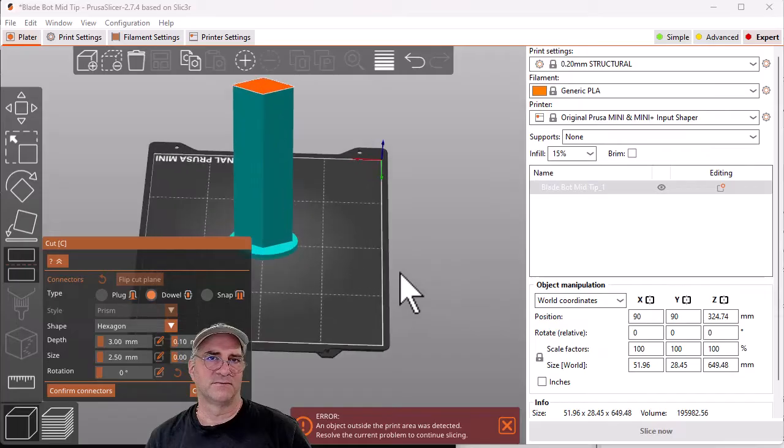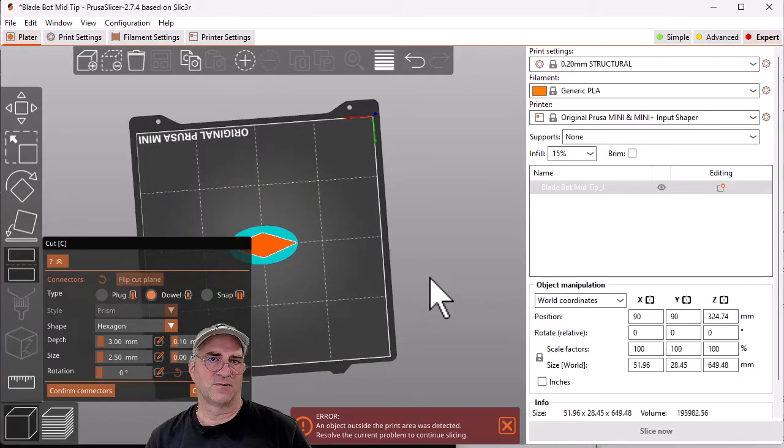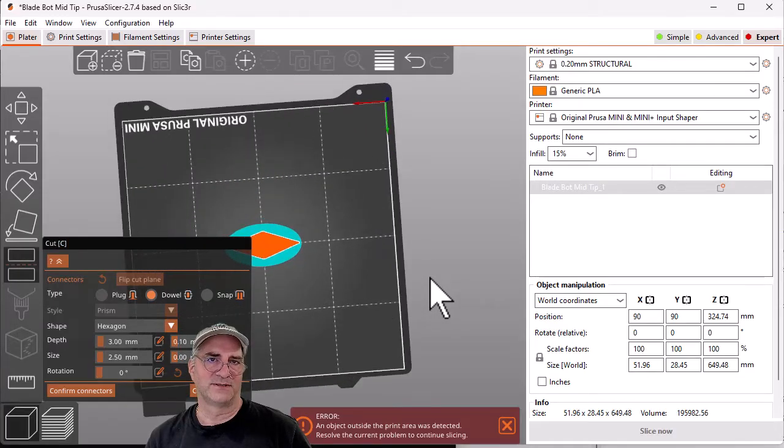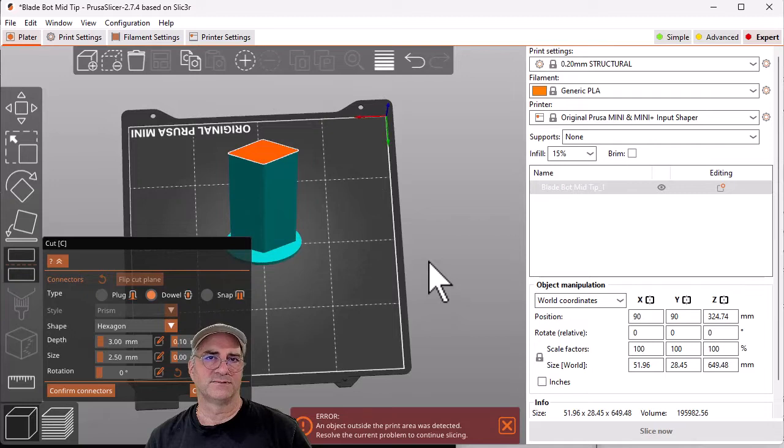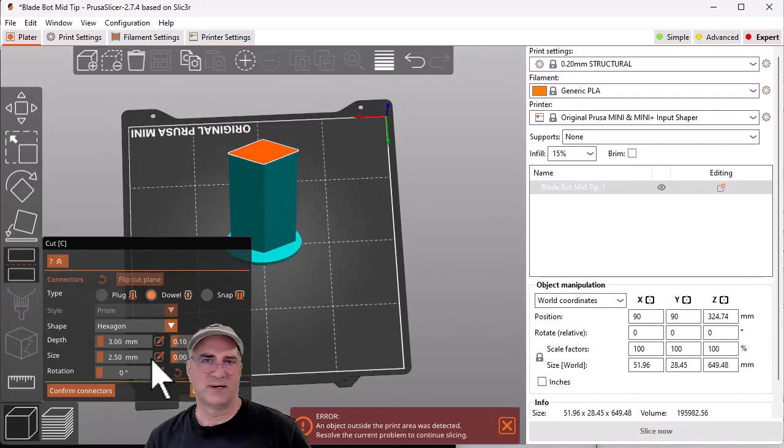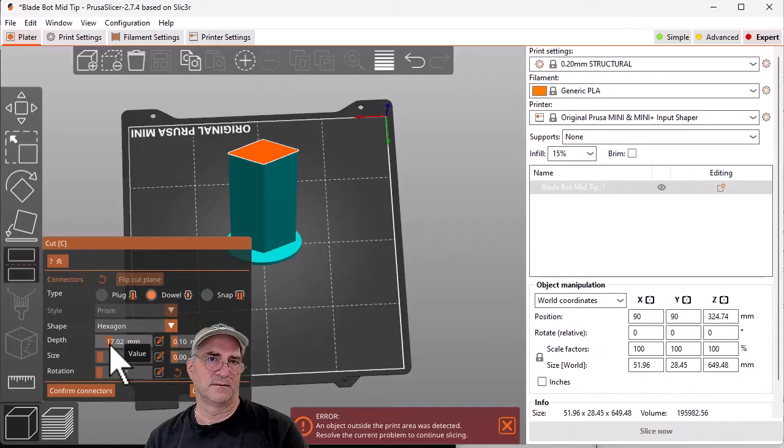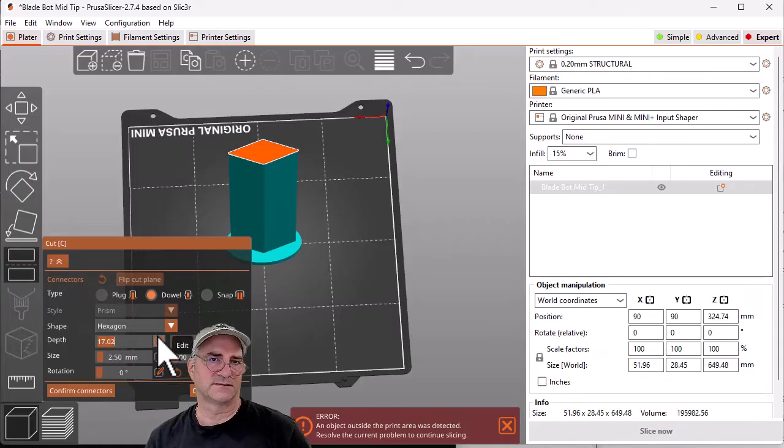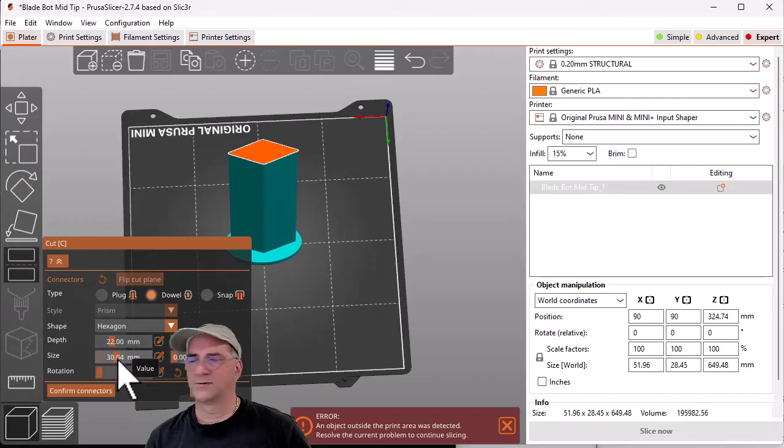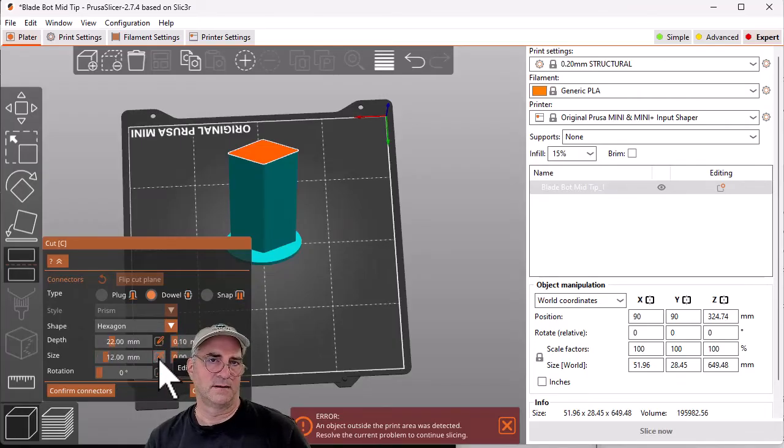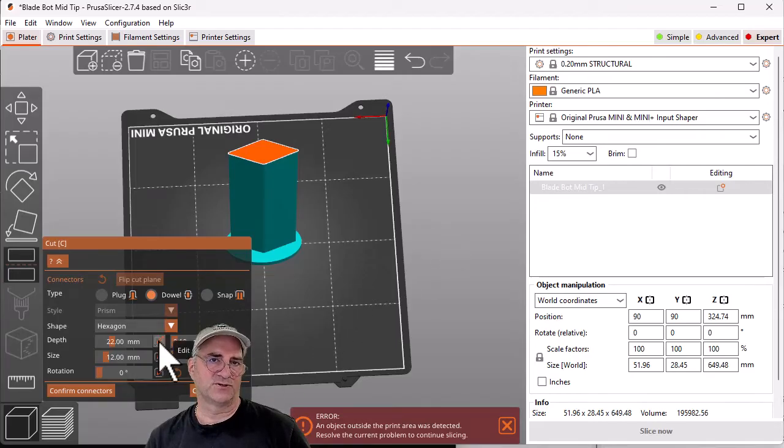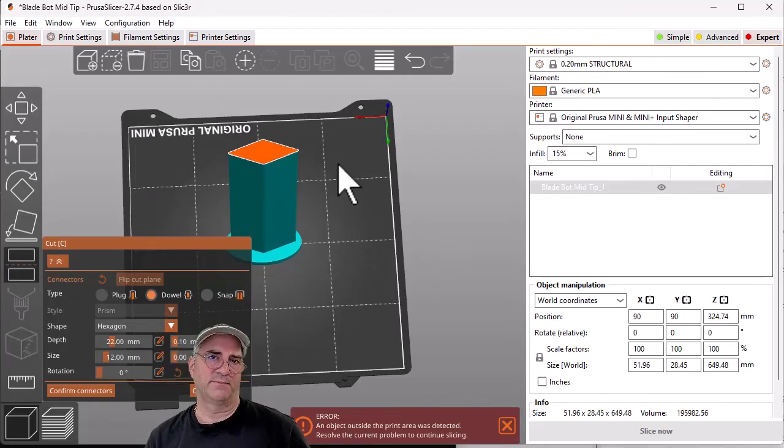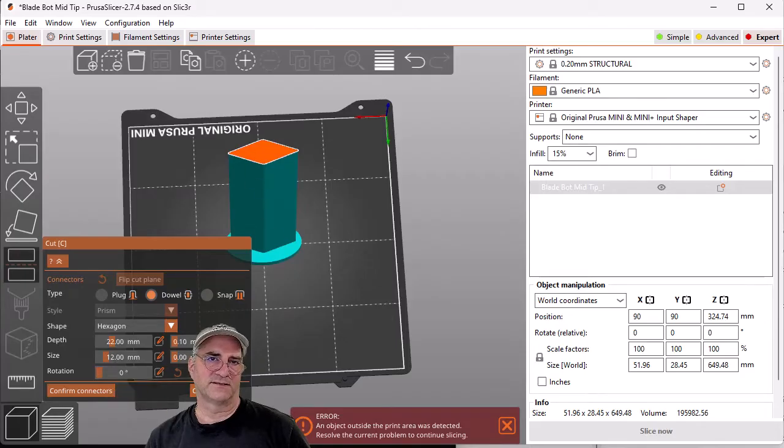We can zoom in and I can show you. So this is where we're going to put this thing. In my case, I'm going to make it 22 millimeters deep, and we'll make it 12 millimeters wide. I'm not going to do any rotation on this, so we're going to have a 22 millimeter deep hole and it'll be 12 millimeters wide, and it turns out that fits in here.